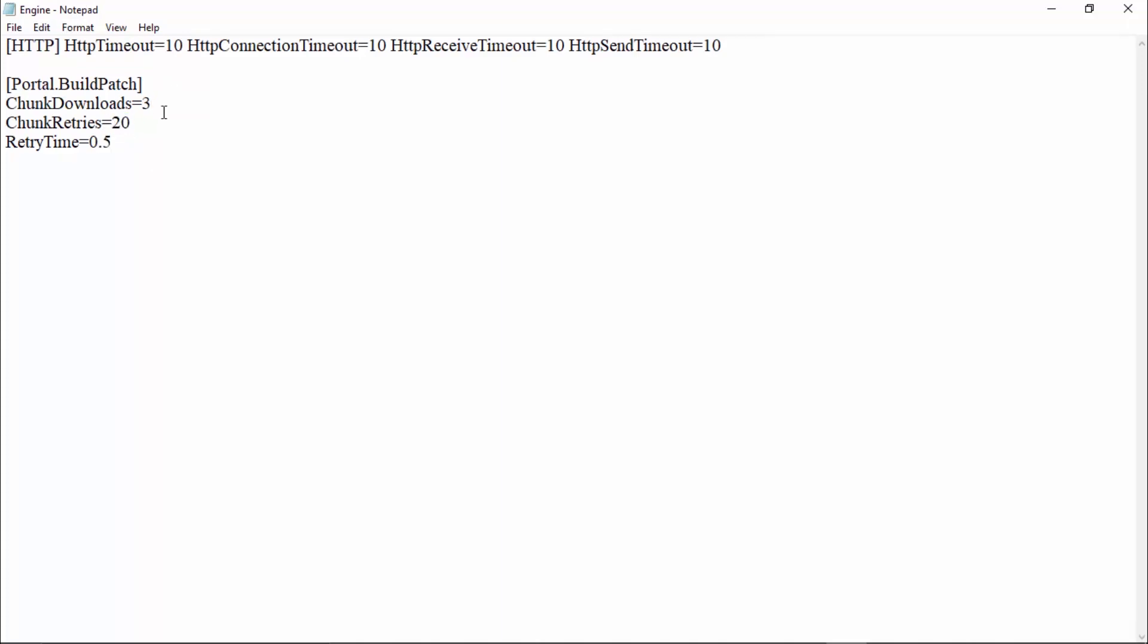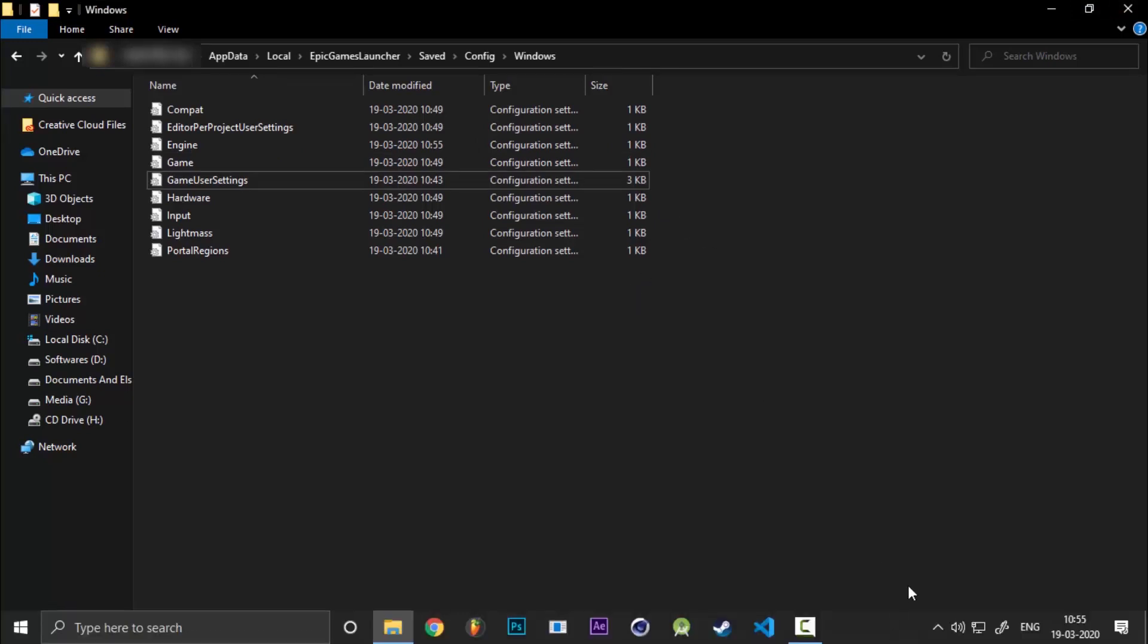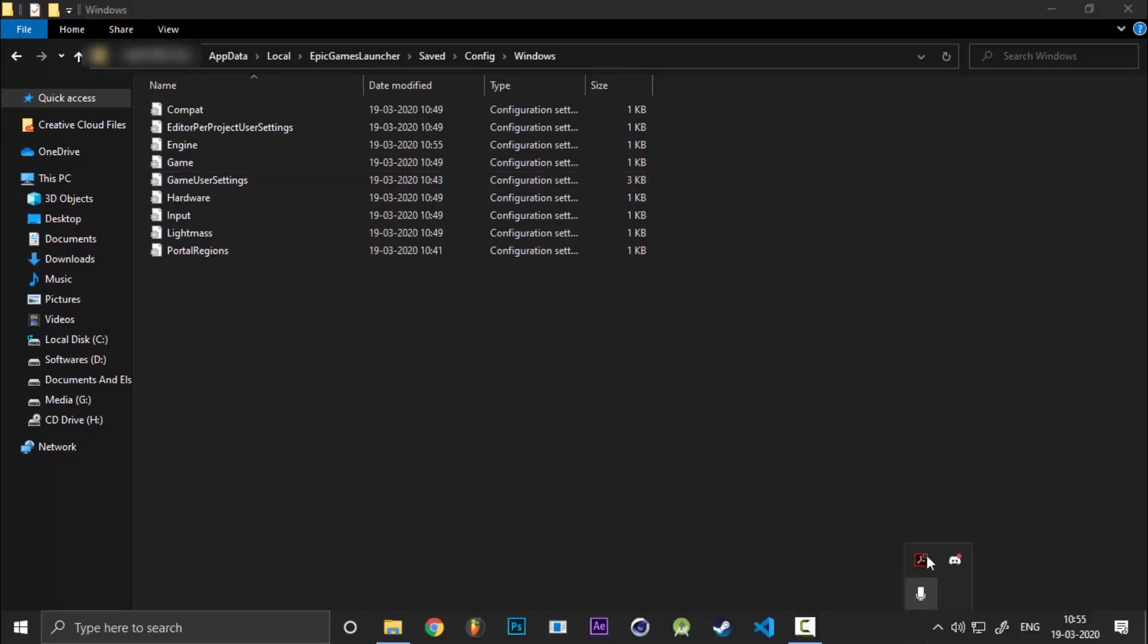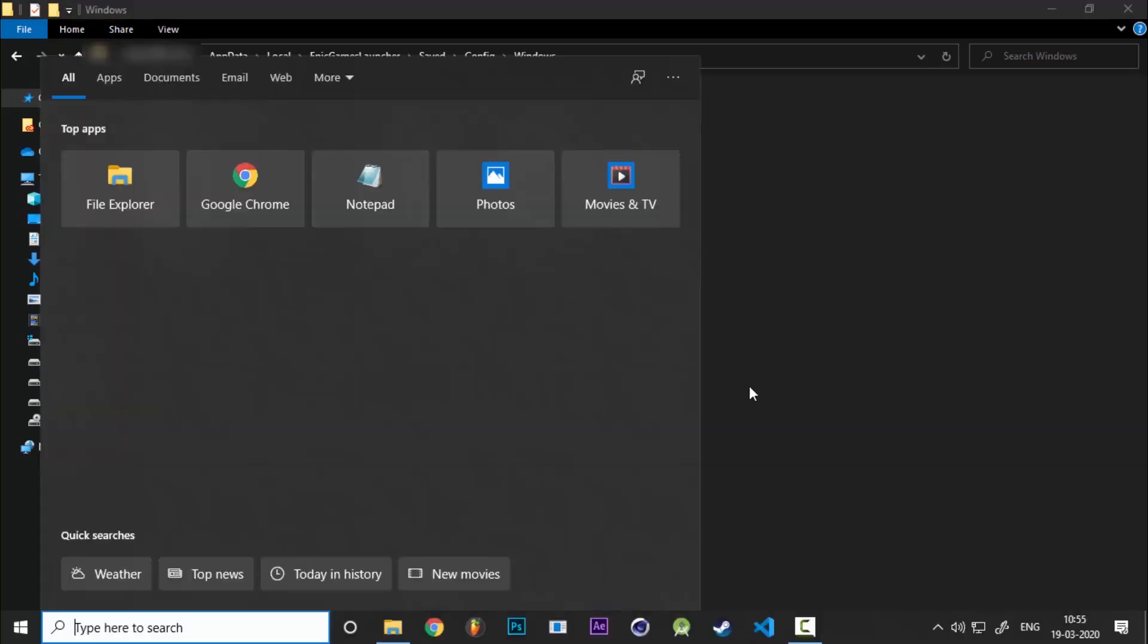Now you can always try changing these numbers. I recommend that if you're facing slow speed or problems like that, you can always increase your chunk downloads, but do not increase them like 44,000 or something like that. Three, four, or five would work. After this, make sure that your Epic Games Launcher is already closed. Don't keep it open and then do all this stuff, it just won't work.